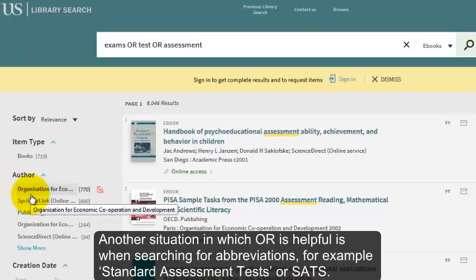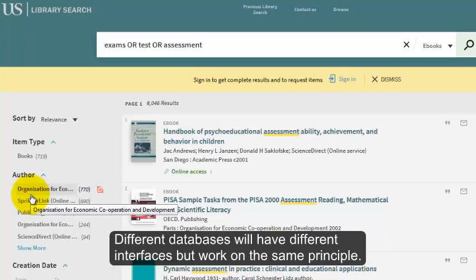Another situation in which OR is helpful is when searching for abbreviations. For example, standard assessment tests, or SATs. Different databases will have different interfaces but work on the same principle.